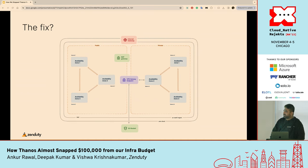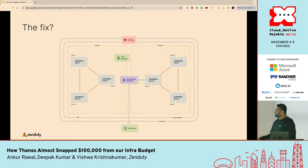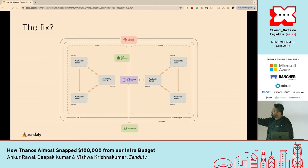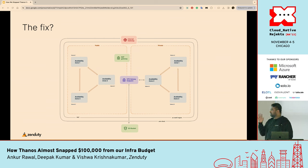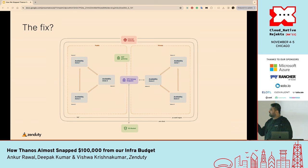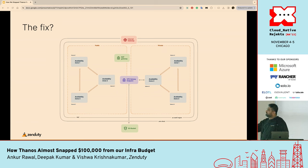How did we fix it? We had to actually use the NAT gateway, but we placed a VPC gateway endpoint in the middle to actually separate our public and private requests. Whatever internal queries actually go to S3, we were able to route through the VPC gateway endpoint and fix this problem.